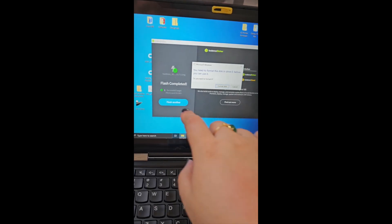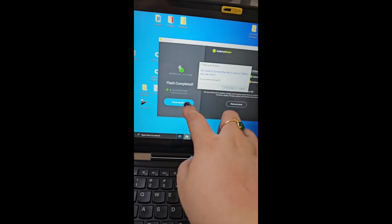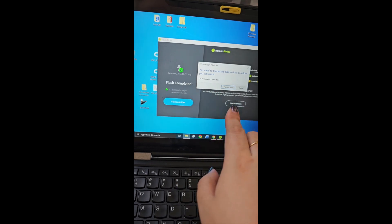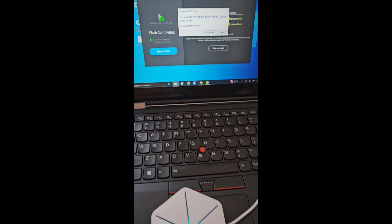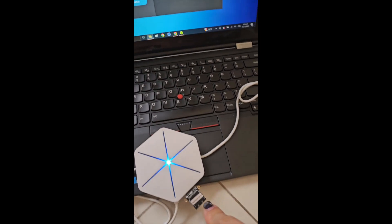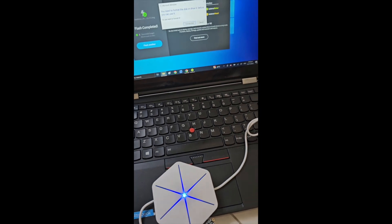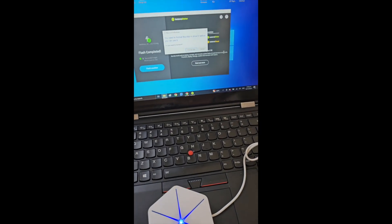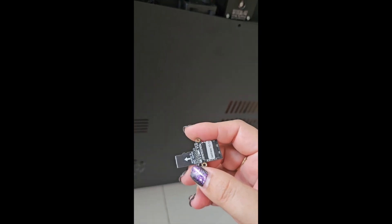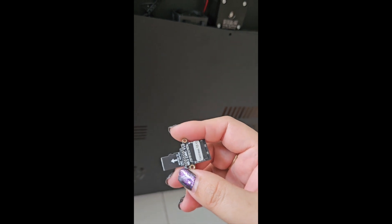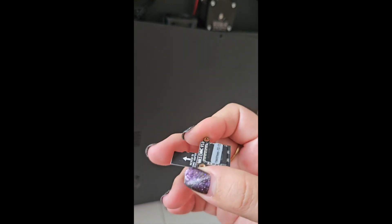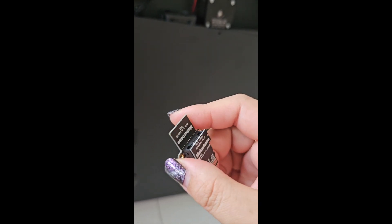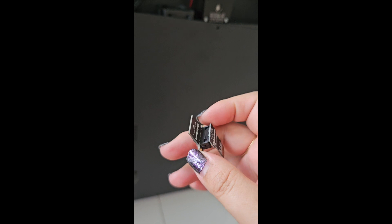Once you refresh finish, it will prompt you the message. It will take a while. Once it's complete, you'll see something like this, and you can eject the card and remove it away.